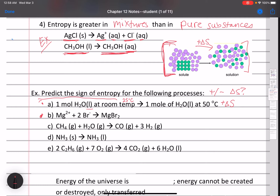For part B: magnesium ions plus bromine ions react to form magnesium bromide. We have two things becoming one thing, and none of them are gases — two aqueous ions reacting to form a solid. That's a decrease in entropy; it's becoming more ordered. This has a negative delta S.